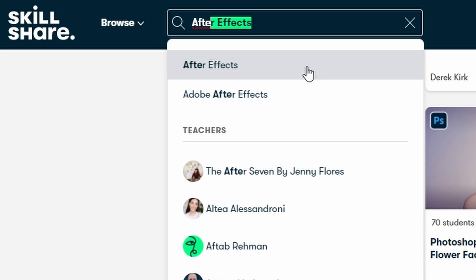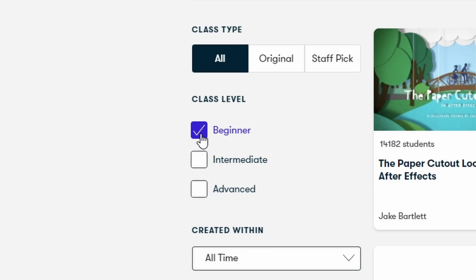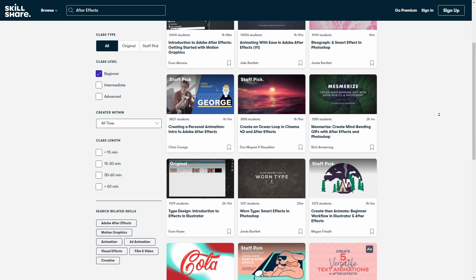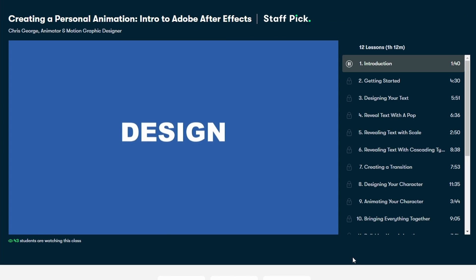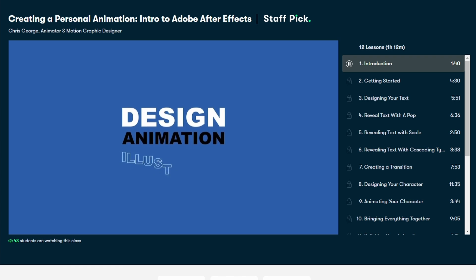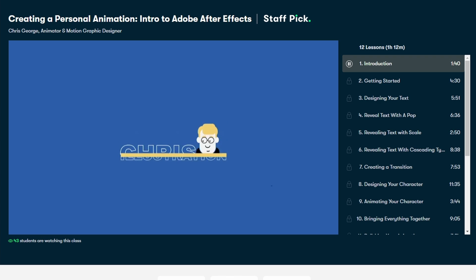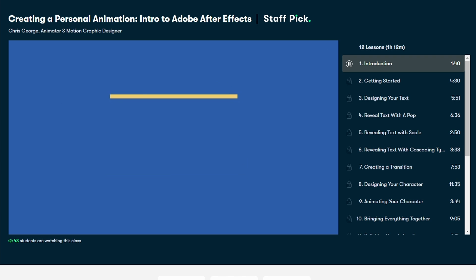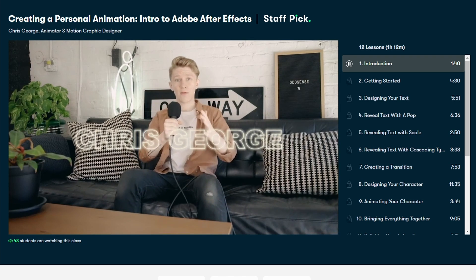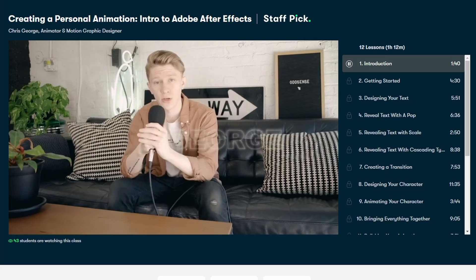Now let's say I was getting into motion graphics and I wanted to learn After Effects. I could simply search for After Effects and then choose beginner and I'll get personalized recommendations. I can suggest this class by Chris George which is an introduction to After Effects and perfect for beginners who want to get into motion graphics.